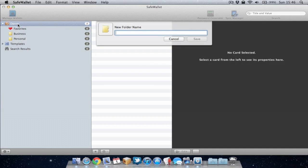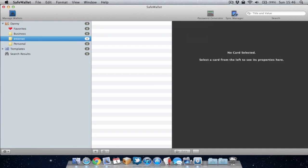So we'll call this folder Internet. This is where I'm going to store some of my internet related passwords and account details. So as you can see that folder has now been created.